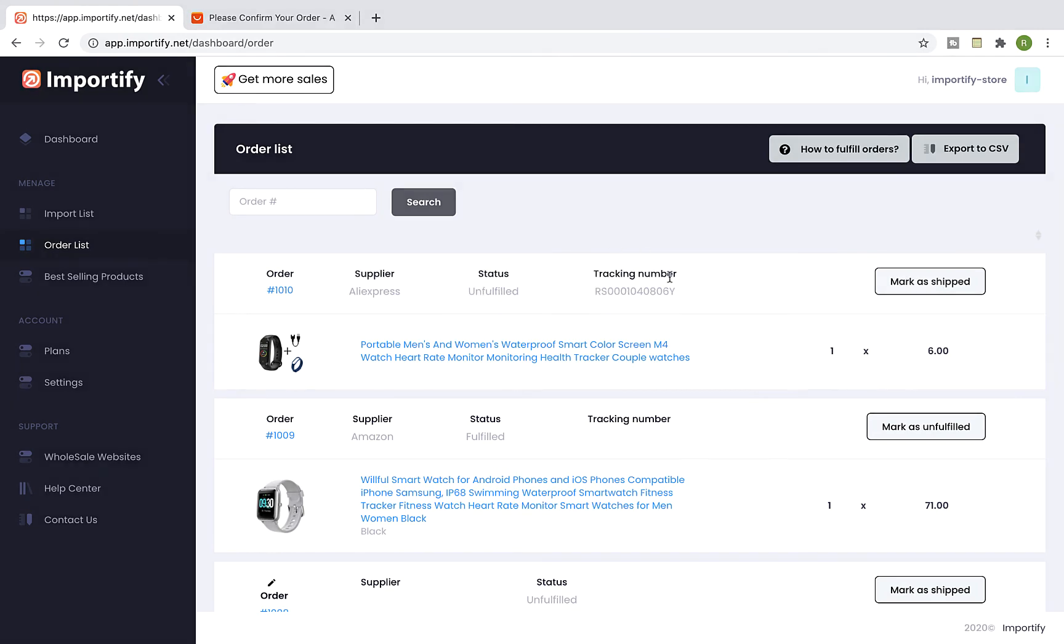If for any reason your order status didn't change to Fulfilled after placing the tracking ID, click the Mark as Shipped button and mark it as fulfilled on Shopify site.